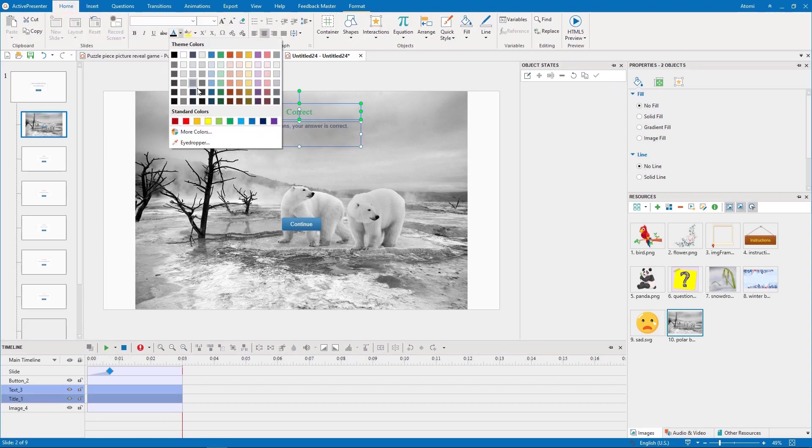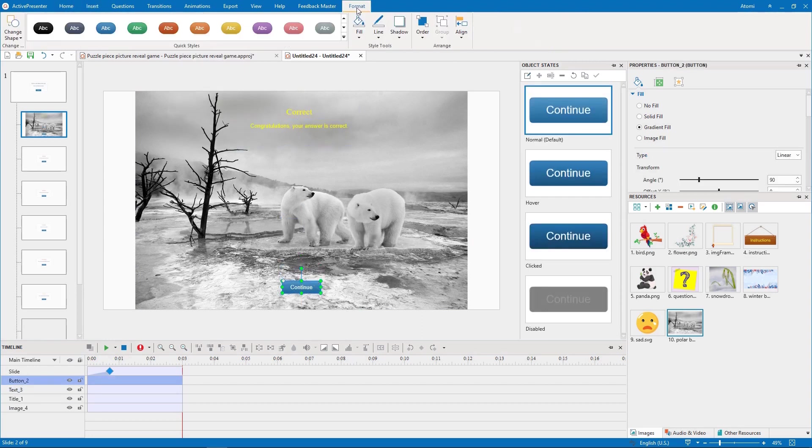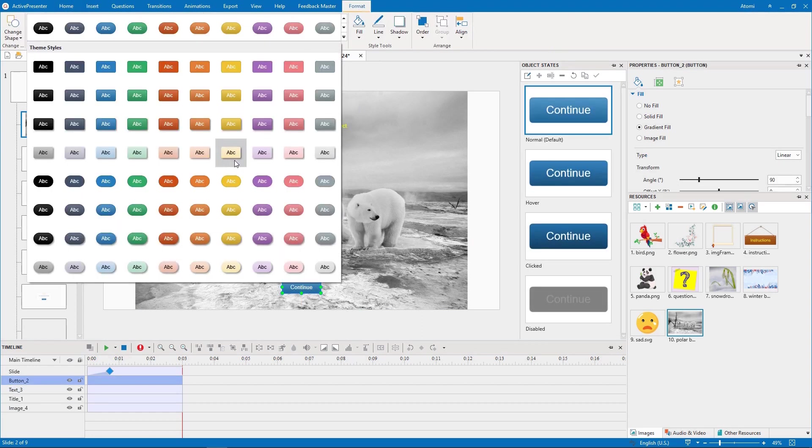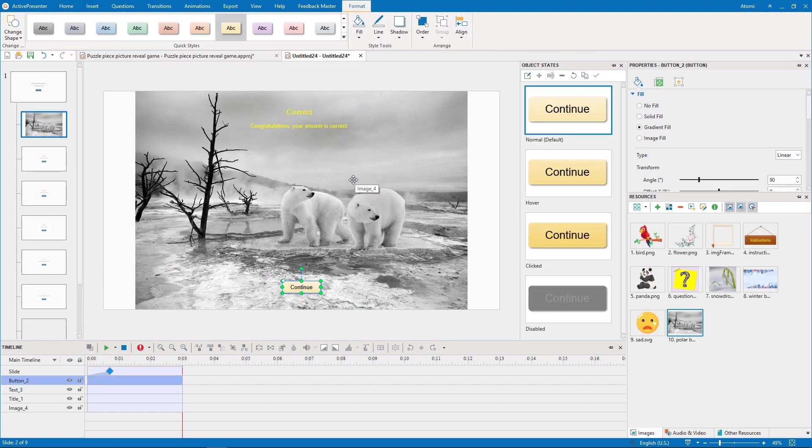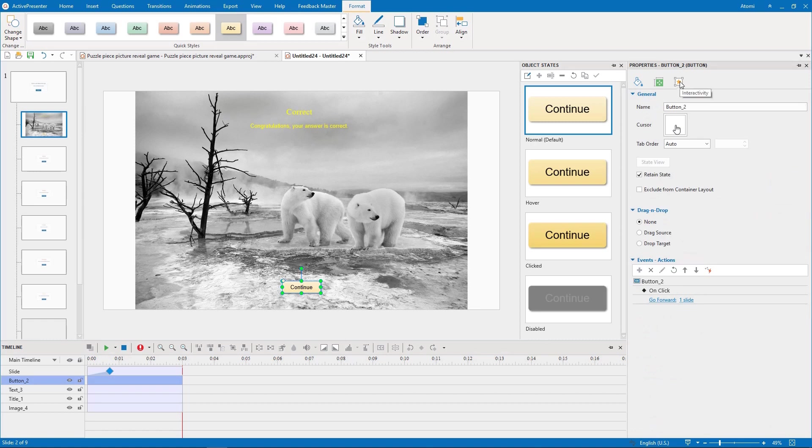Then change the color, style, and so on. After the player clicks this continue button, it will navigate to the first slide. Therefore, we need to add a go to slide 1 action to this button.